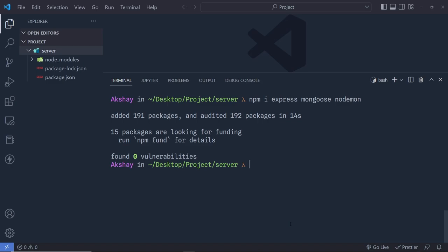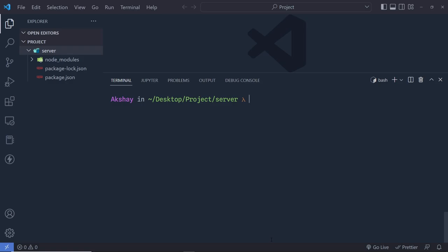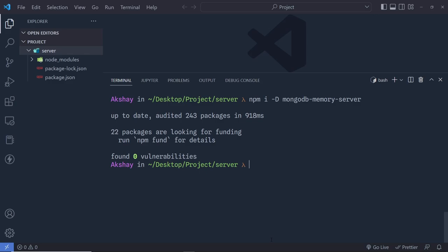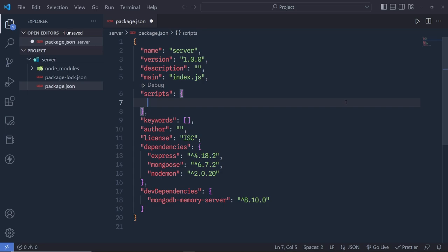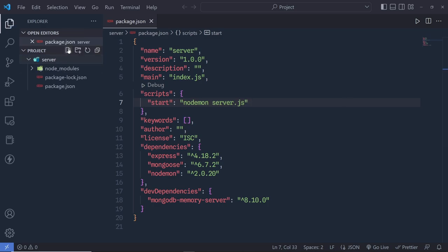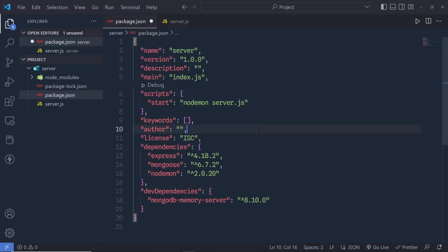Once those packages are installed, I also need to add mongodb-memory-server as a development dependency, so I'll run npm install -D mongodb-memory-server. After that, I'll open package.json, remove the default test command, and add a start script pointing to nodemon server.js. Since we don't have server.js yet, let me create that file now.